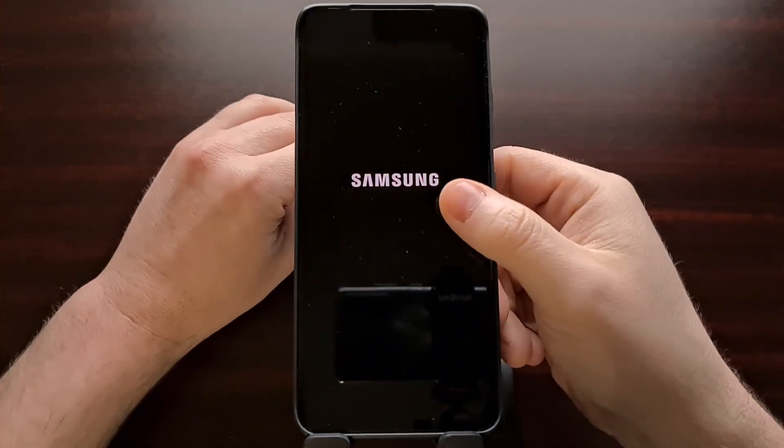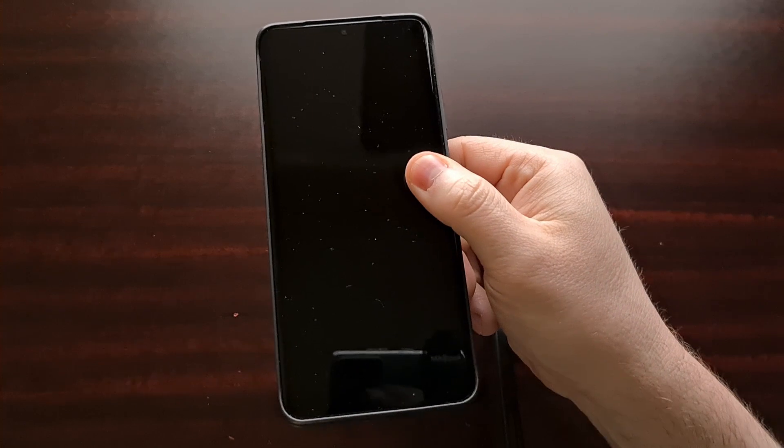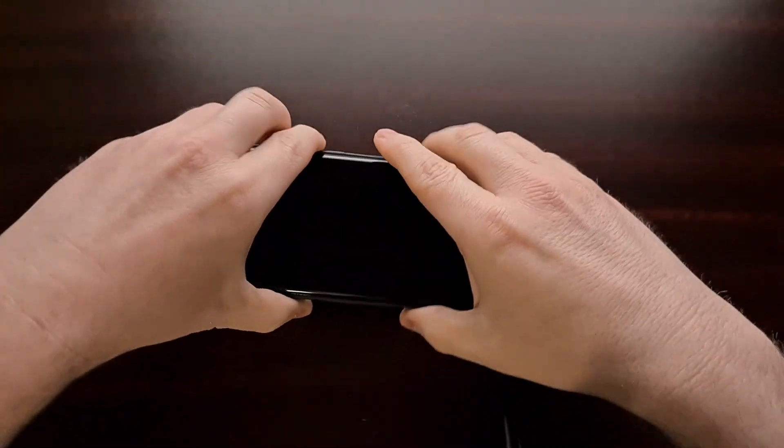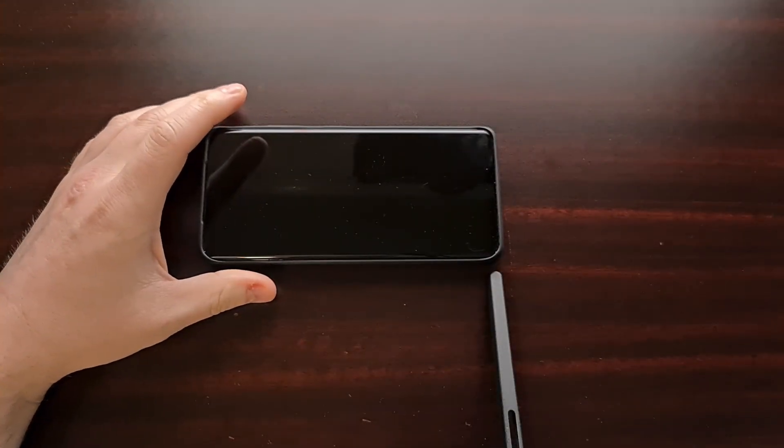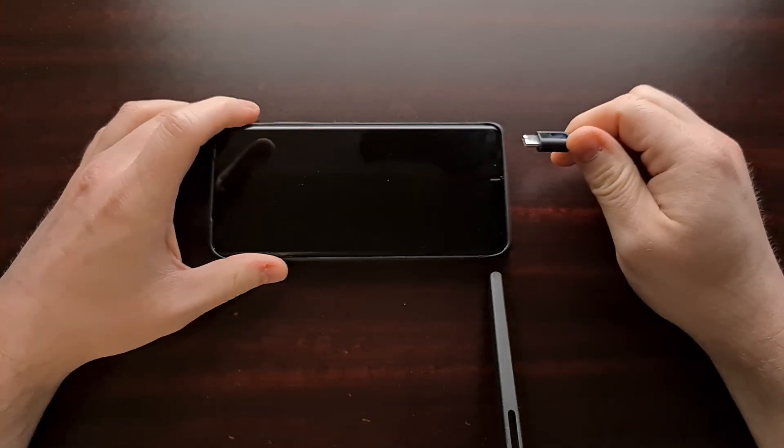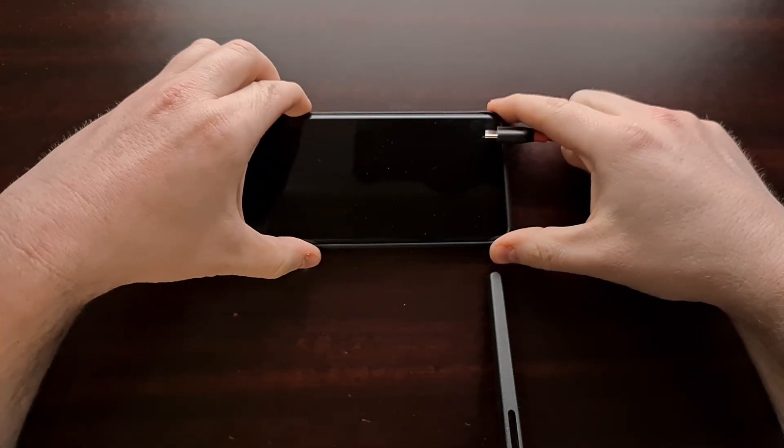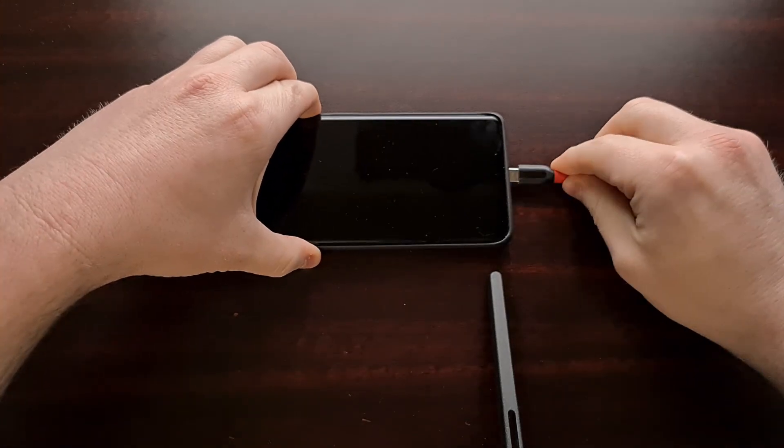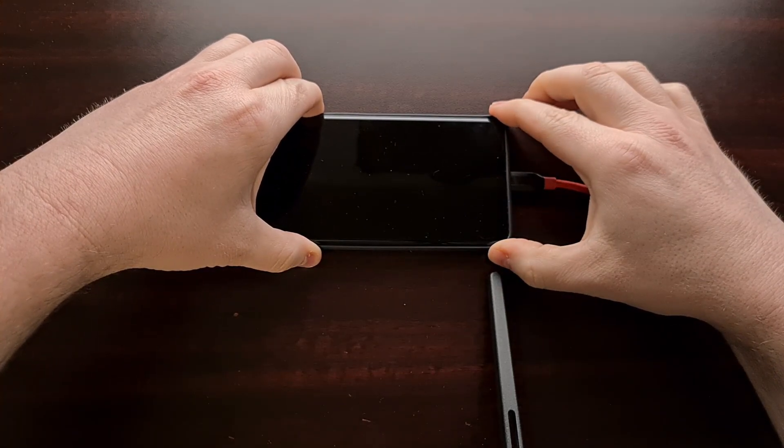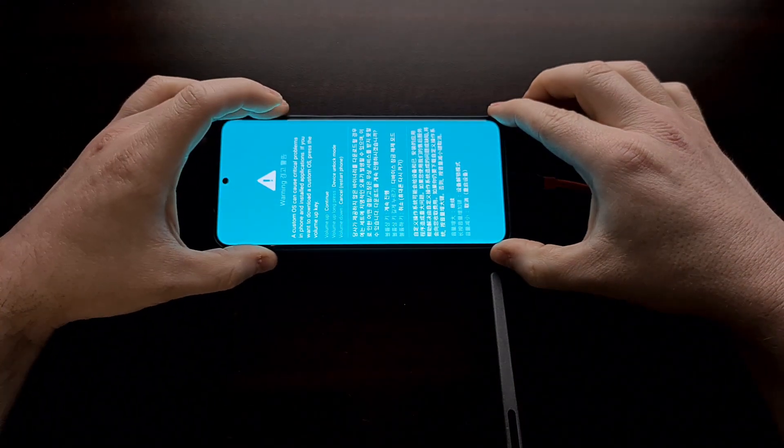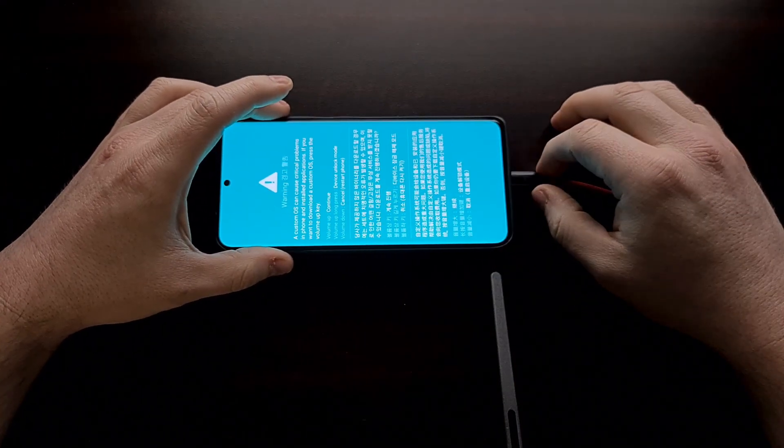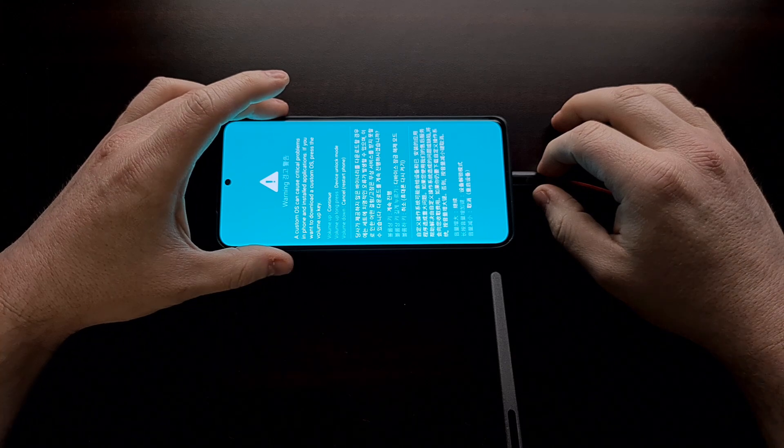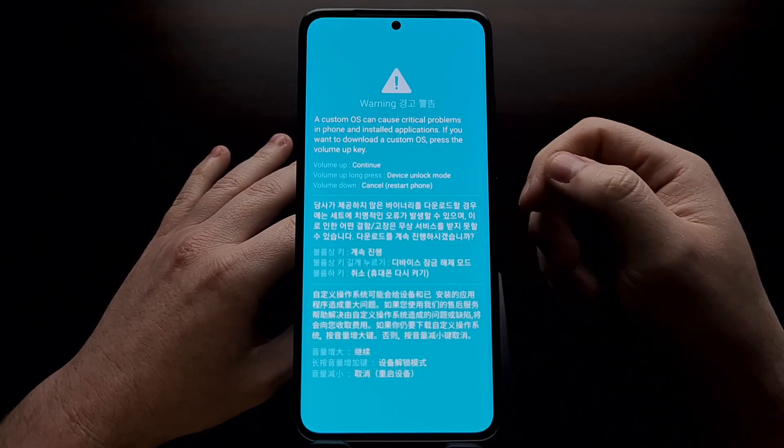And do that by first powering off the phone. Then you need to make sure you grab a USB cable. Wait for the device to completely be powered off. Press and hold both the volume up and the volume down buttons. And then while holding those two buttons, insert the USB cable.